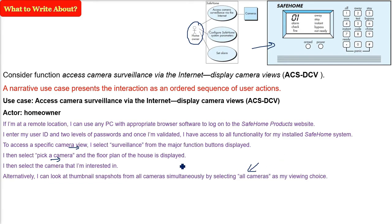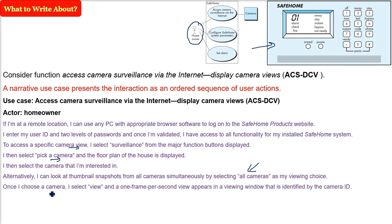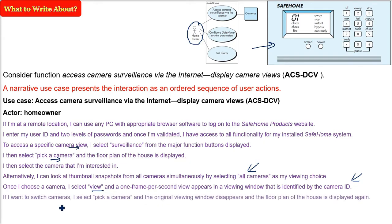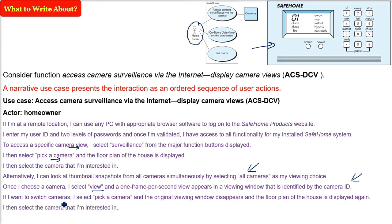He also says: once I choose a camera, I select view, and a one-frame-per-second view appears in a viewing window identified by the camera ID. He wants to see each camera at a particular rate. If I want to switch cameras, I select 'pick a camera' and the original viewing window disappears and the floor plan of the house is displayed again. I then select the camera that I am interested in and a new viewing window appears. This is how he has narrated the requirements to us as the requirement analyst.